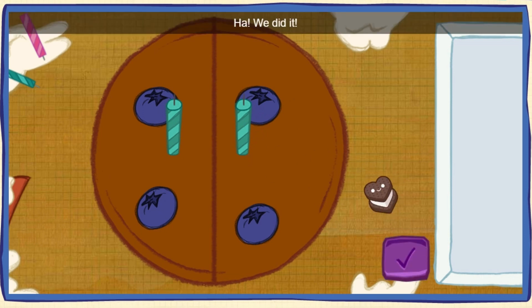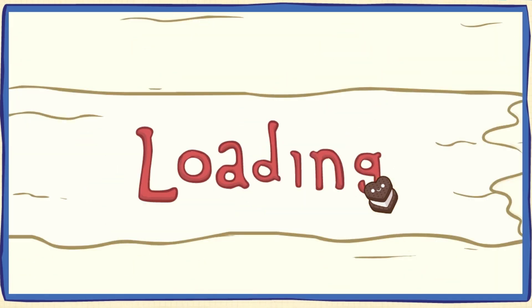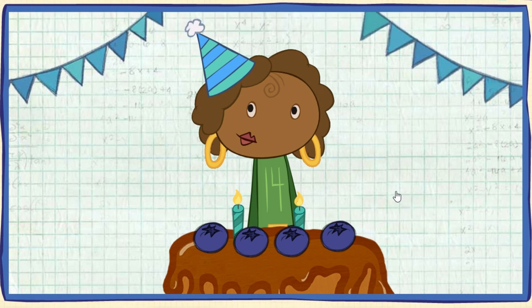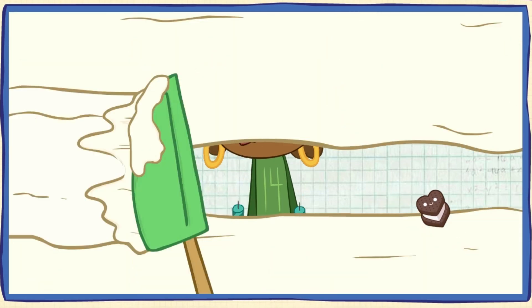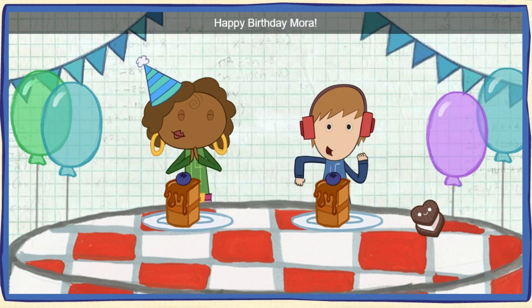We did it! Time to serve the cake! My favorite part! Let's help them blow out the candles! Click the cake to blow them out! Everyone has a piece of cake! Happy birthday, Mora!